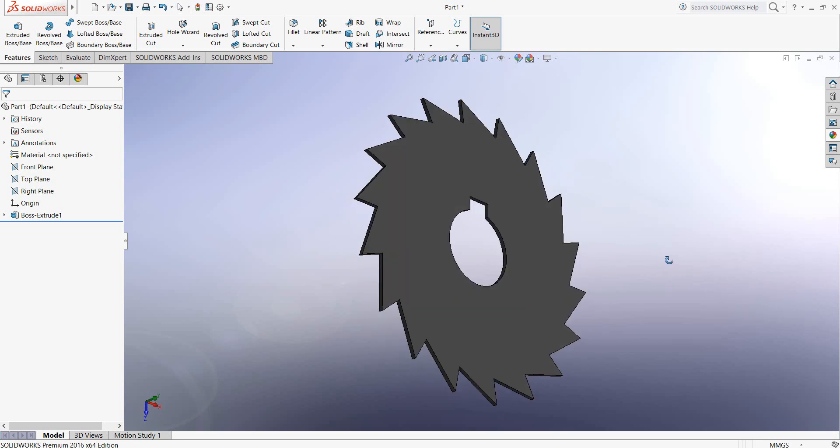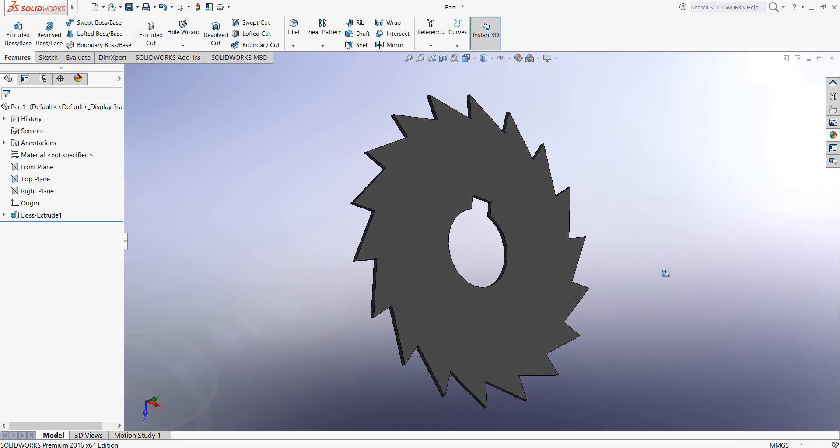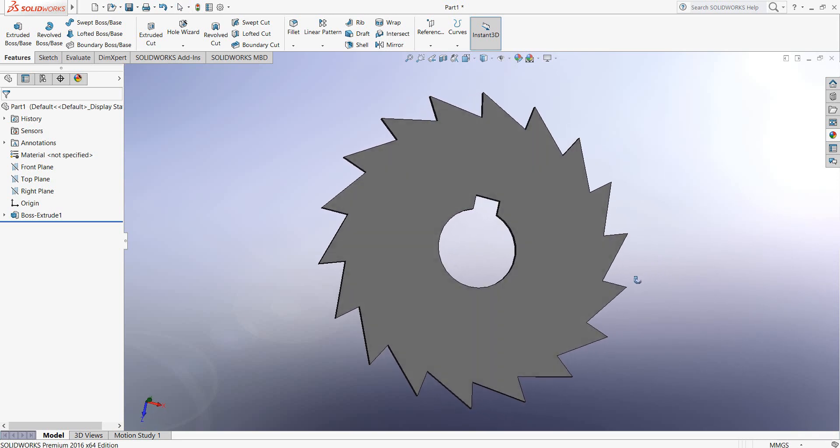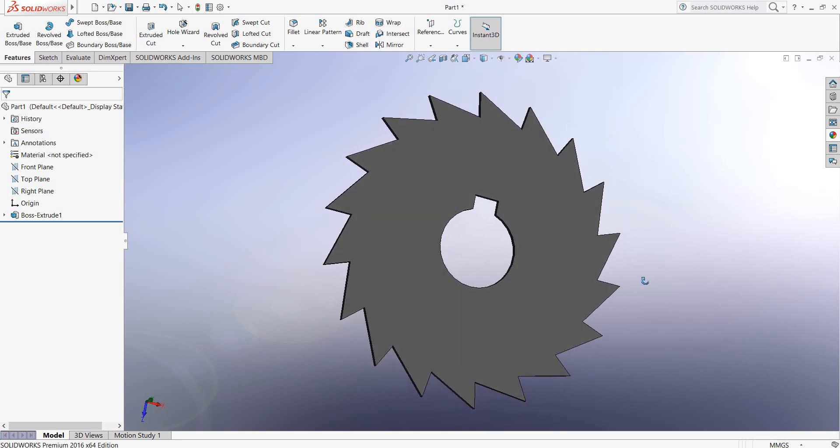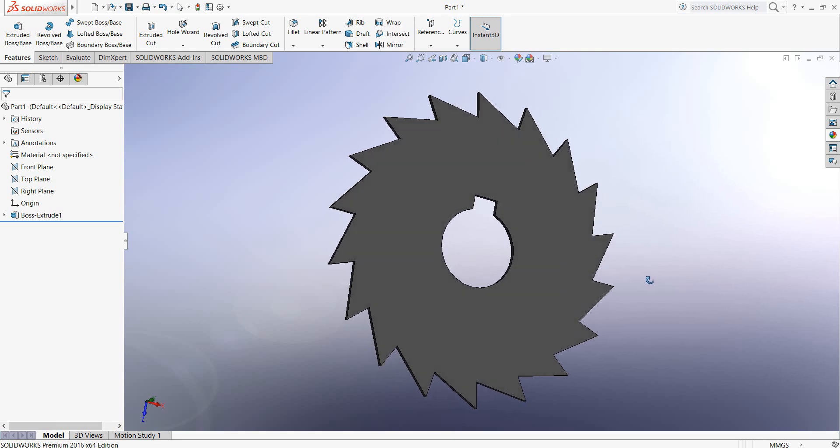Now our cutting disc is complete. Hope you enjoyed the video. Don't forget to subscribe, like the video, share with your friends, and if you have any question, just ask in the comment box. Thank you.